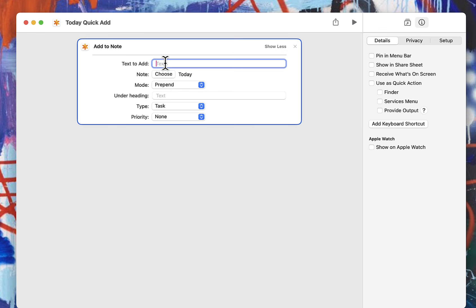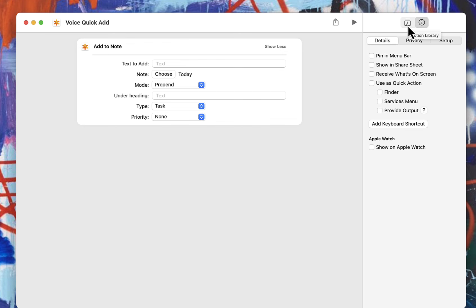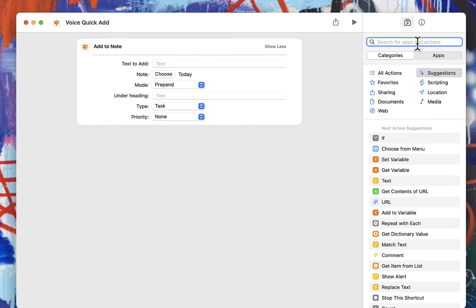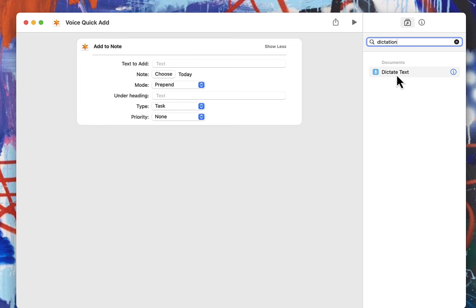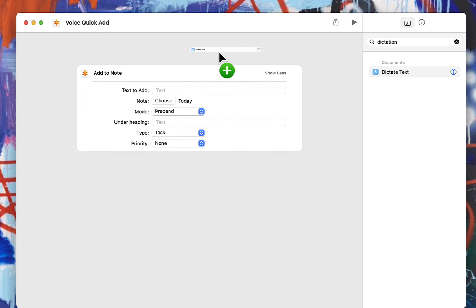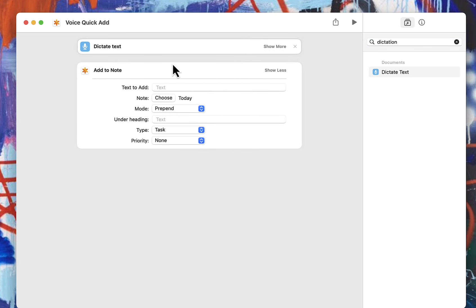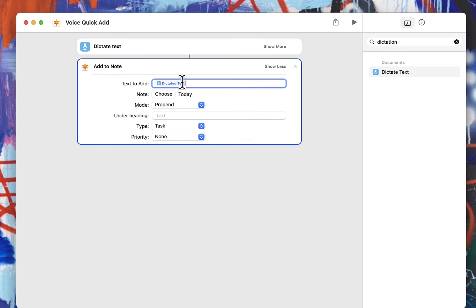One more thing that I want to show that's a little bit advanced if you want to do it with Siri. So say we call this one voice quick add like that. Let's click back on this action library button. And then we don't want NotePlan. Now we want dictation. So dictate text. Put that as your first line. And then the text to add is whatever is dictated. So if you start typing it, you'll see dictated text that you can choose.